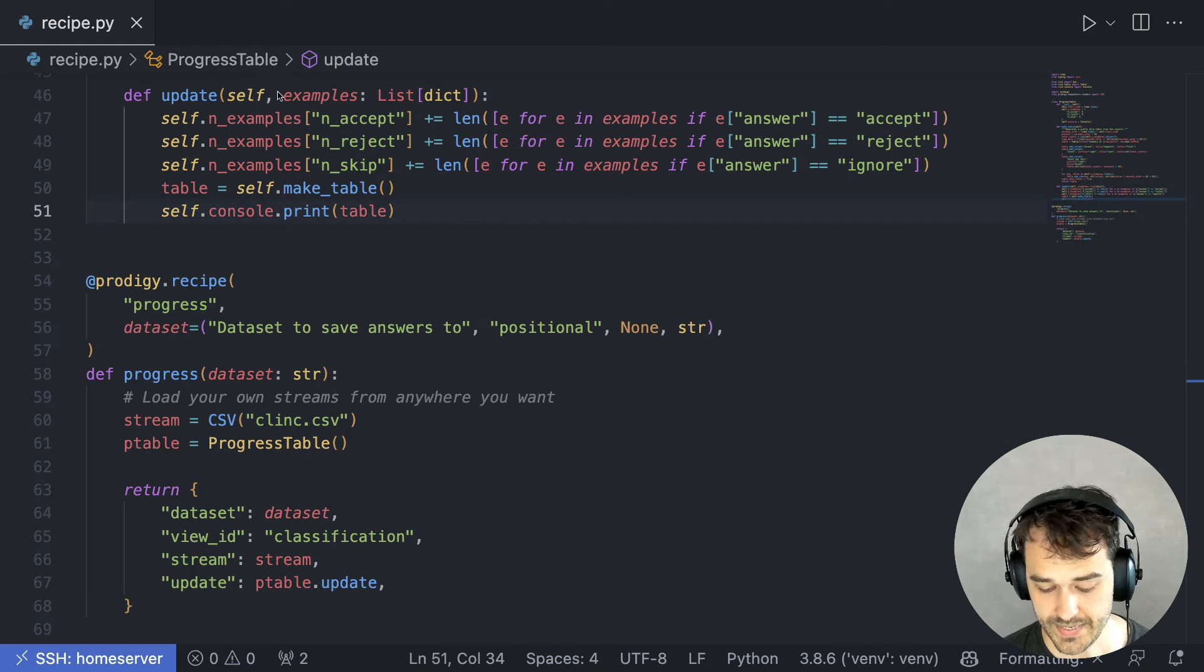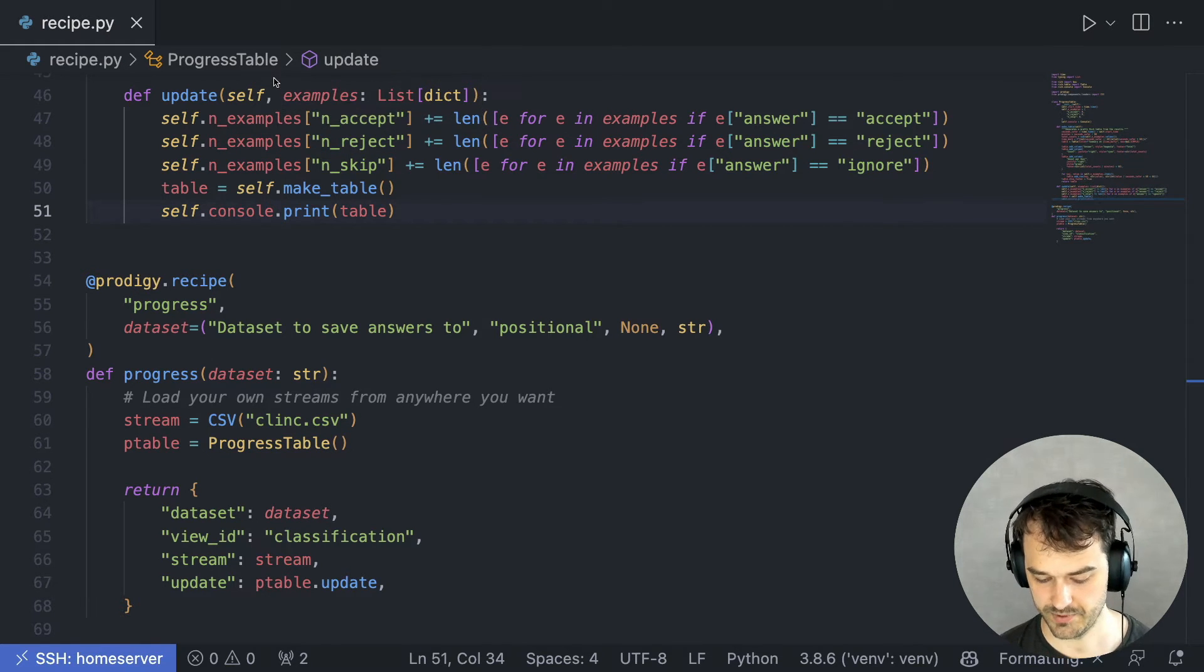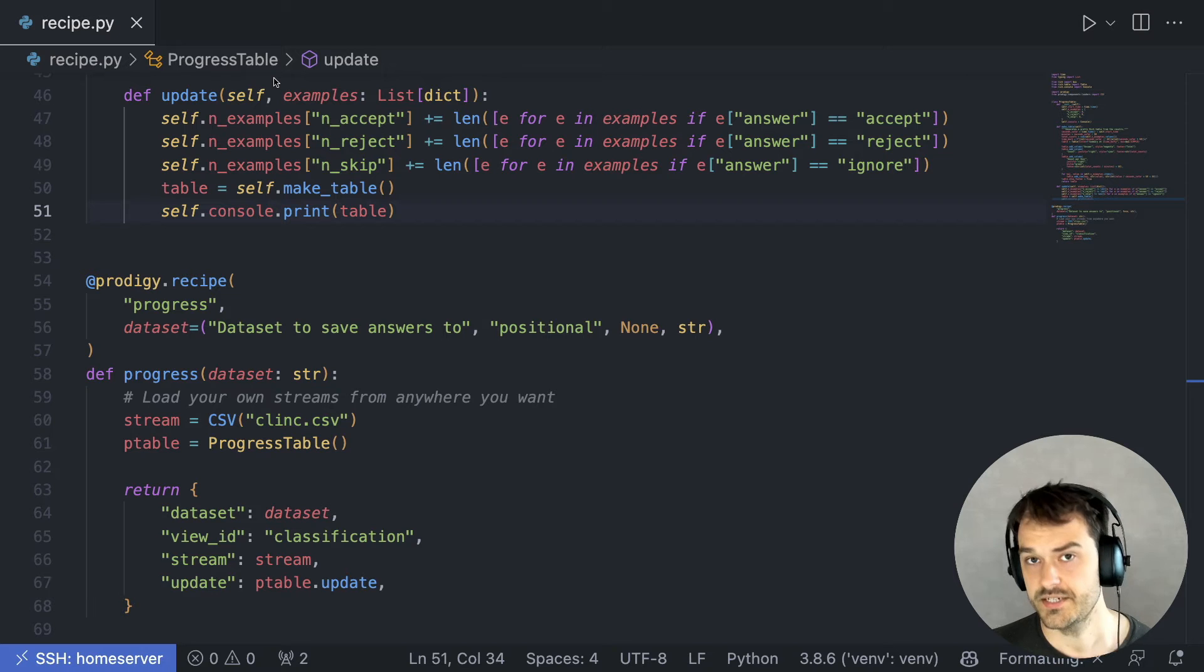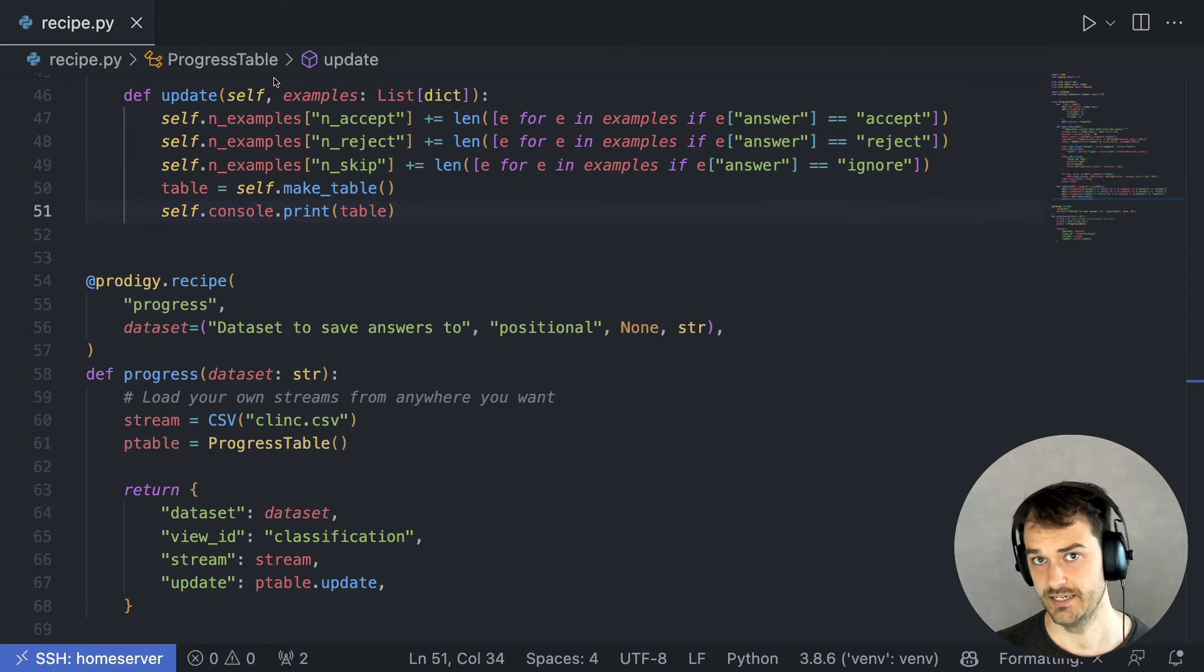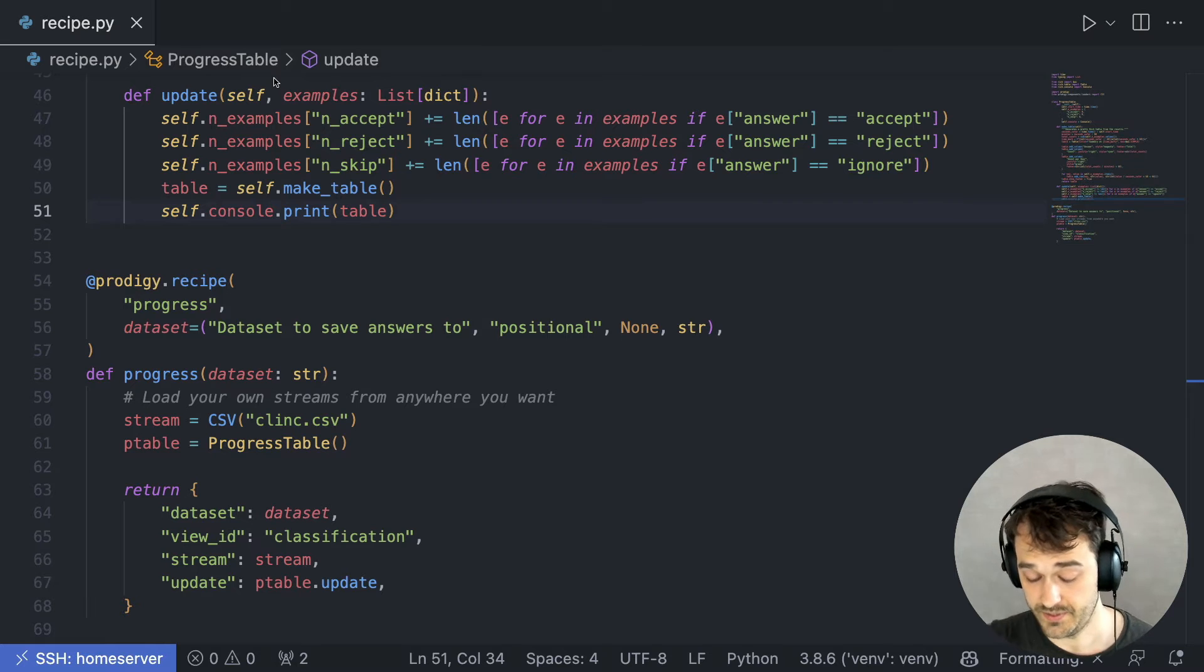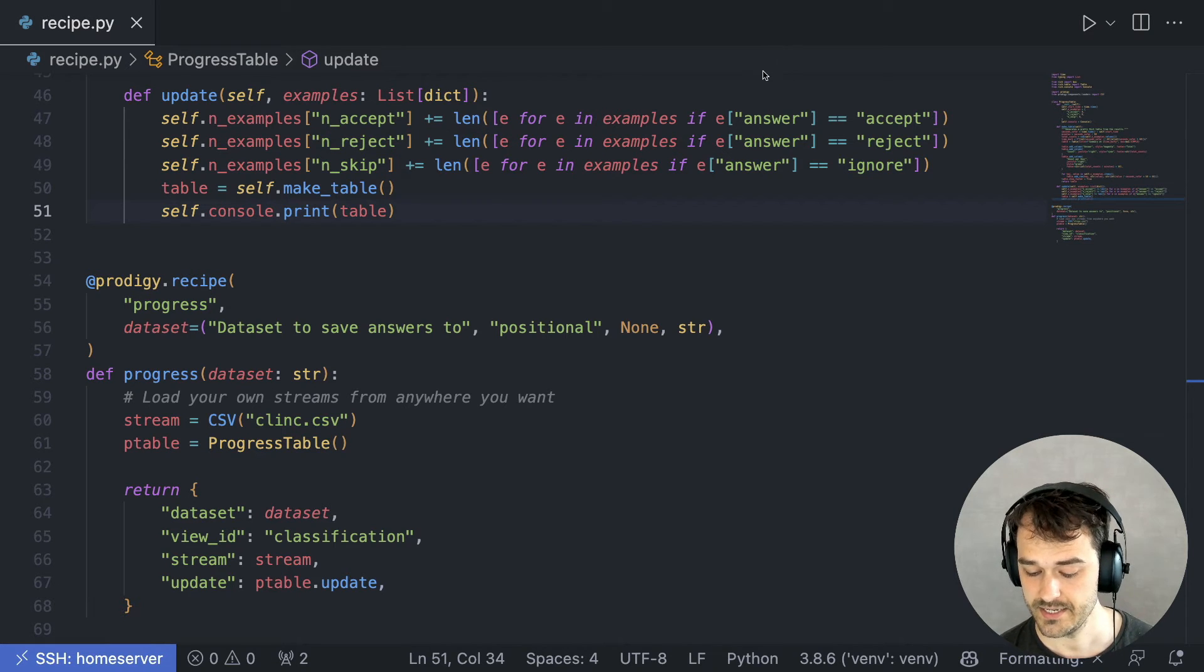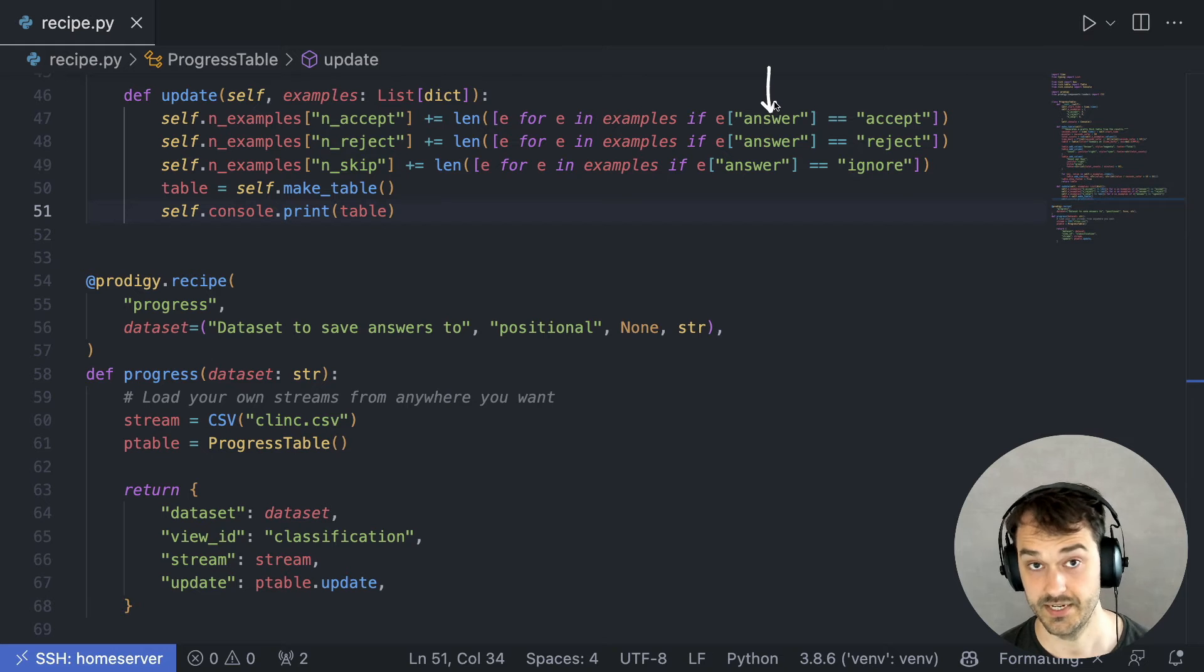Well, it gets this list of dictionaries called examples. And each dictionary in that list represents a fully annotated example. In our specific case,